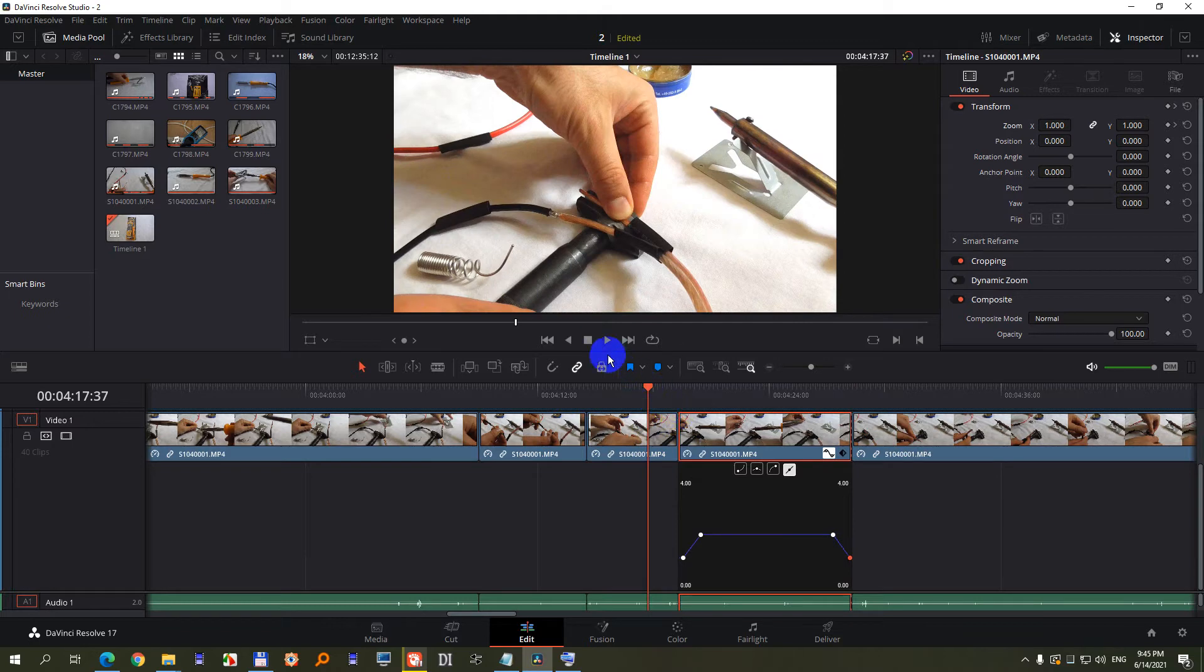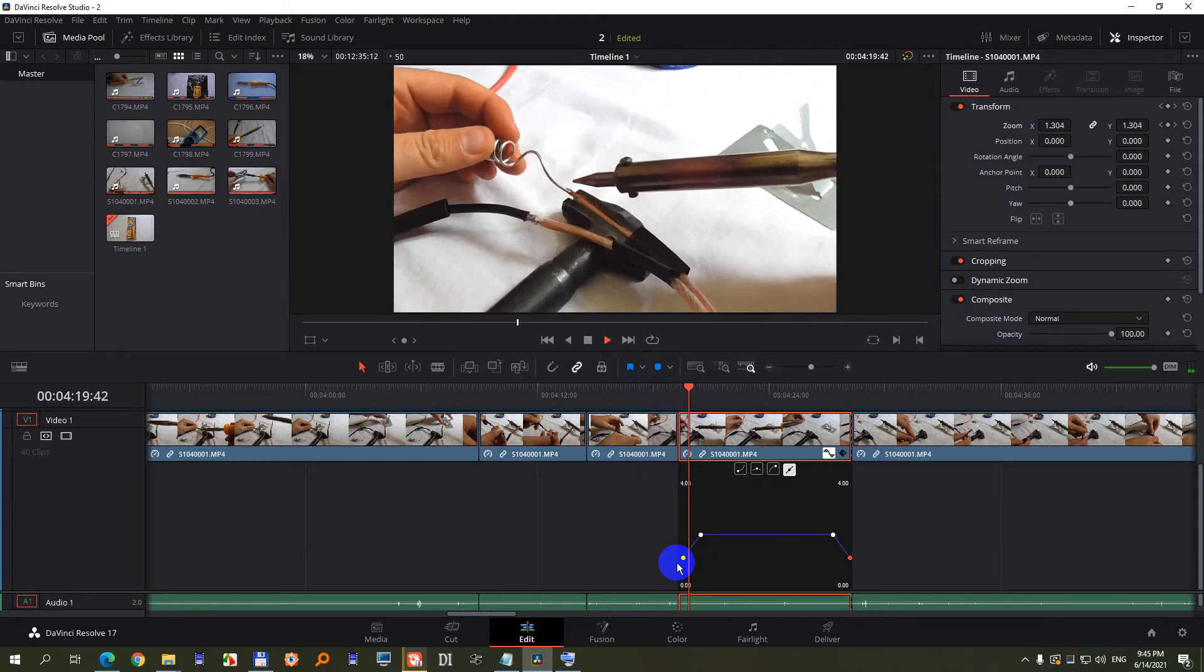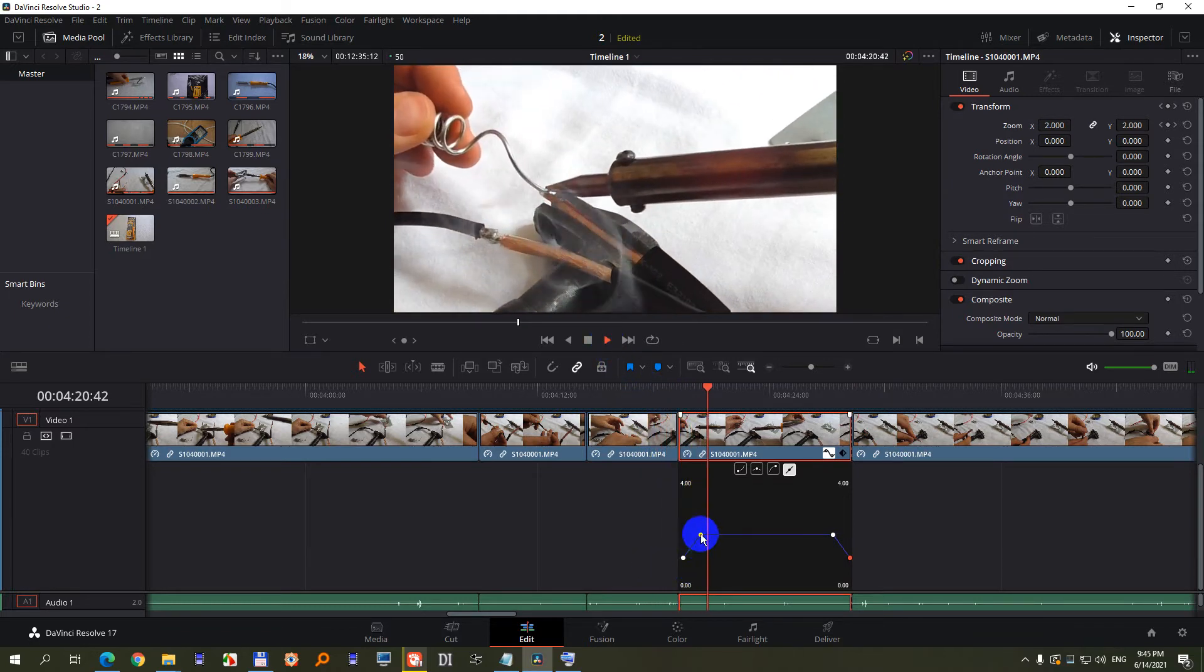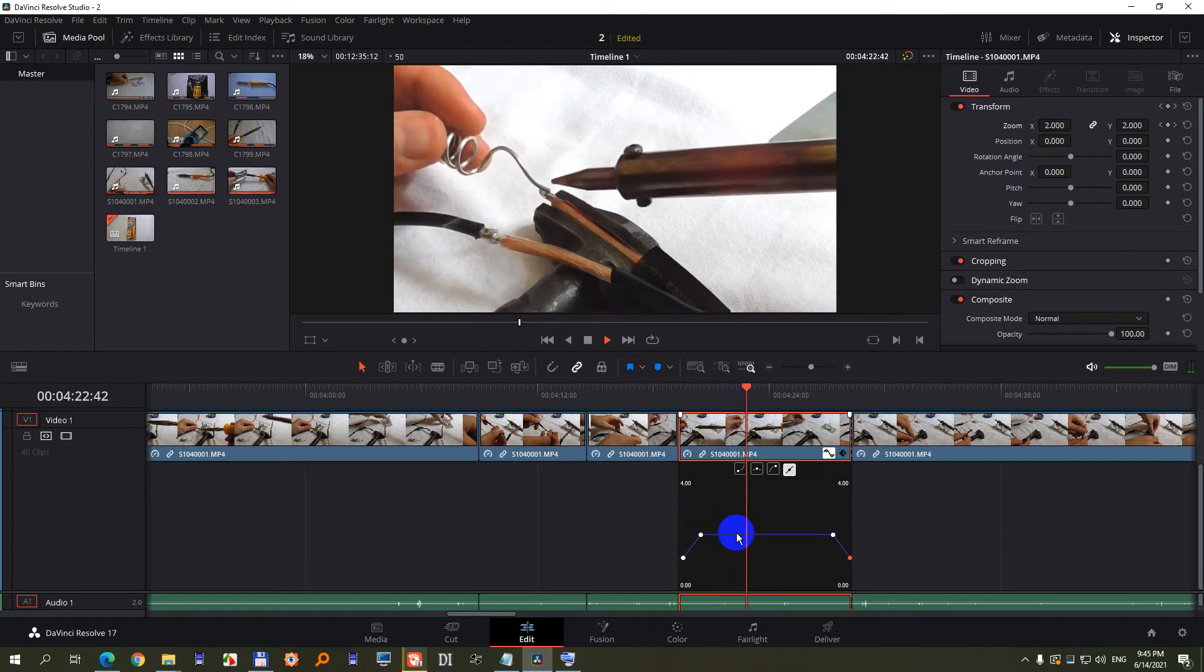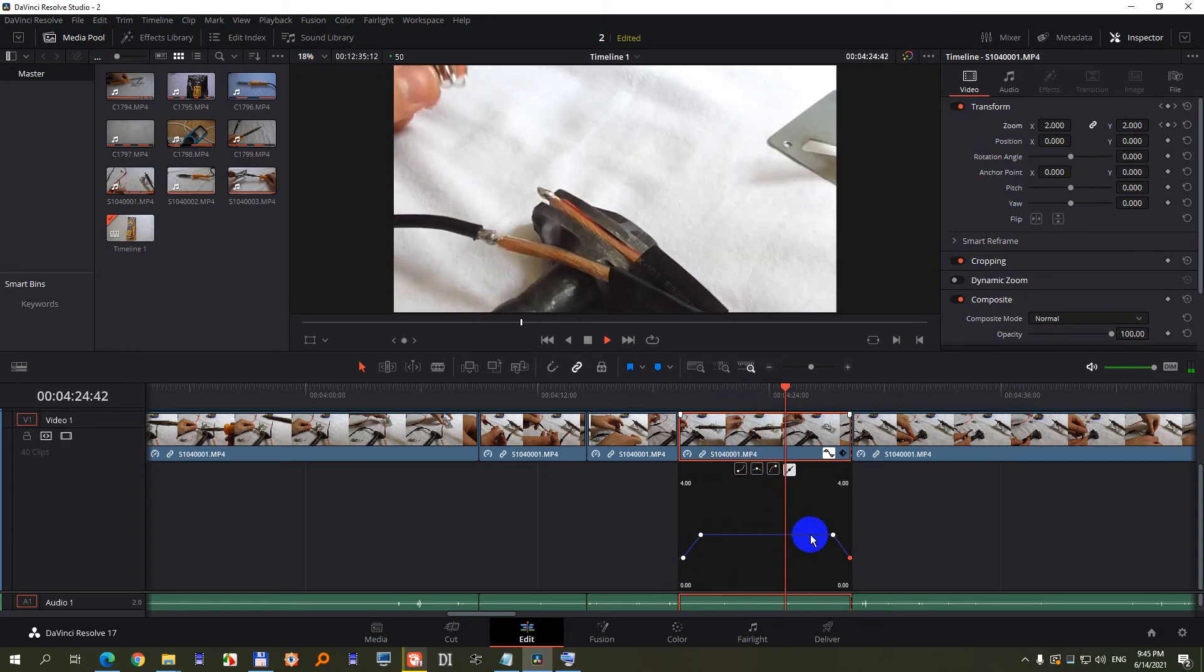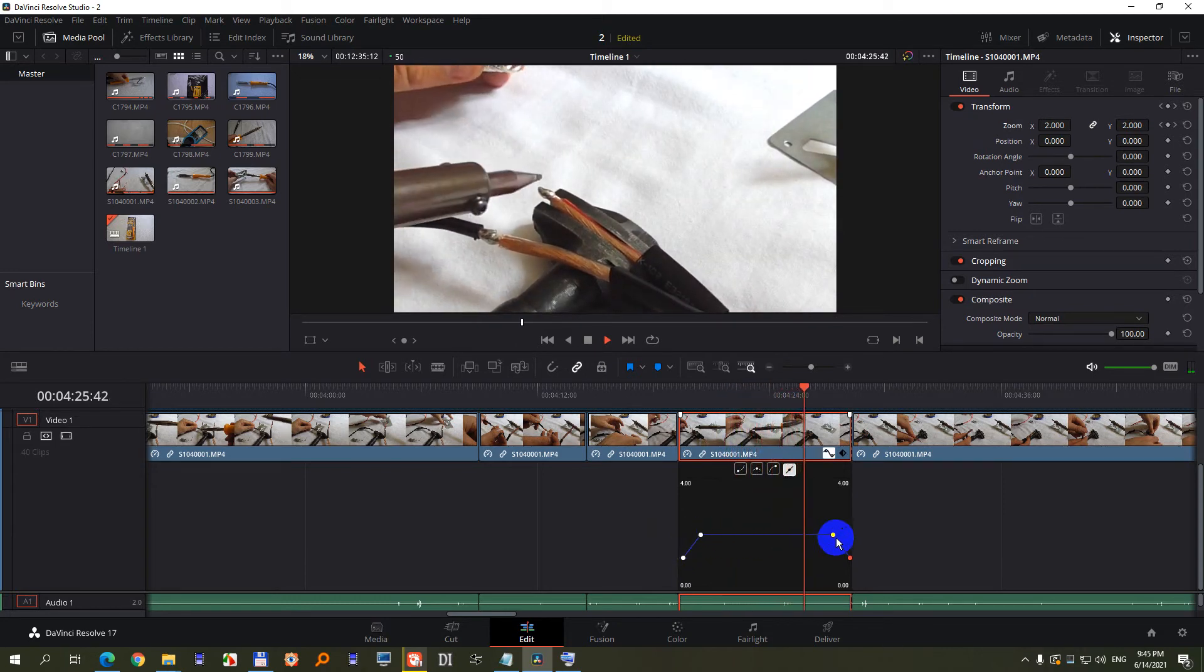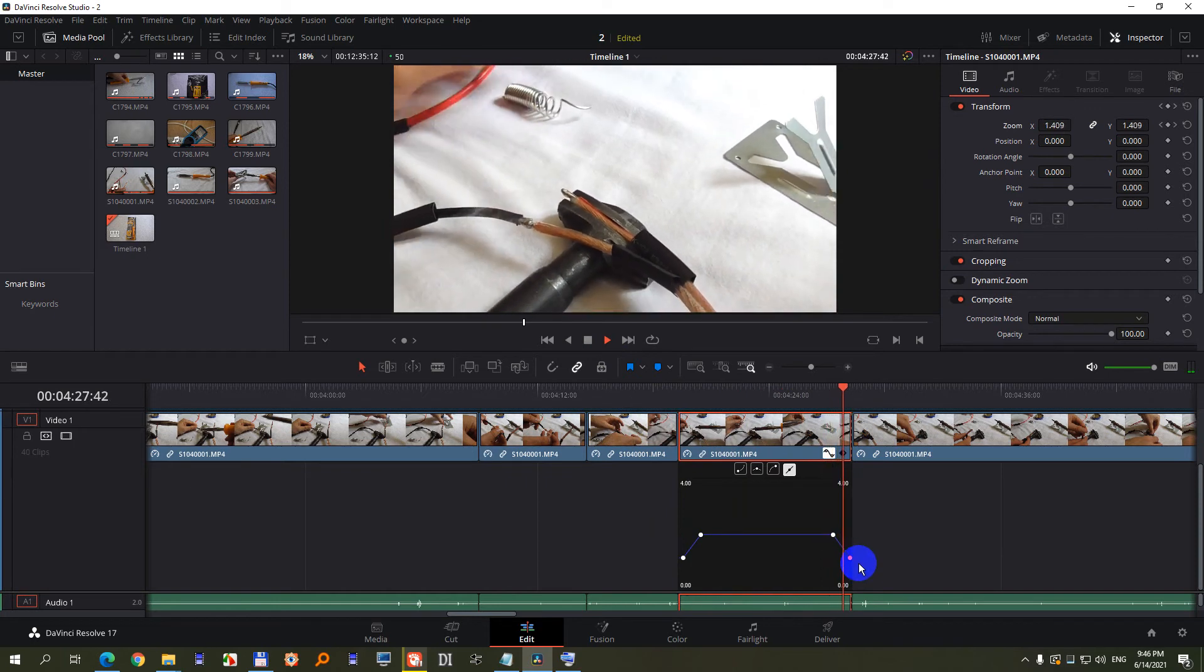So let's preview it. Press the spacebar. It's playing normally, it is zooming in, it is playing the zoomed in video, and then it will zoom out.